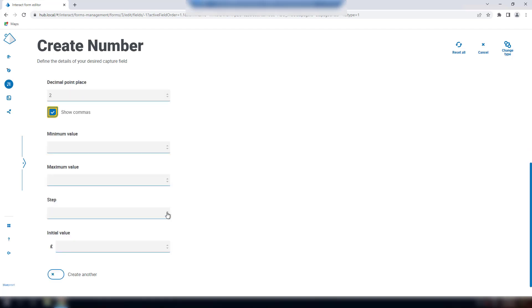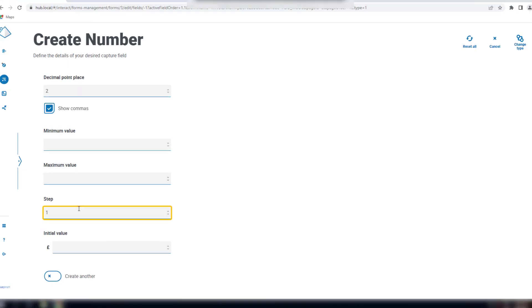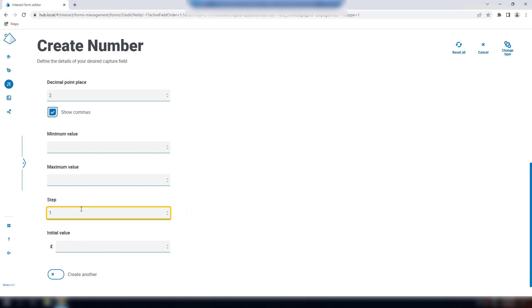Show commas adds a comma value whenever a number exceeds a thousand. Minimum max value, as we've seen before, and the step values will specify the value increments. You can either specify this directly or with the arrows next to the field. There is also an initial value.